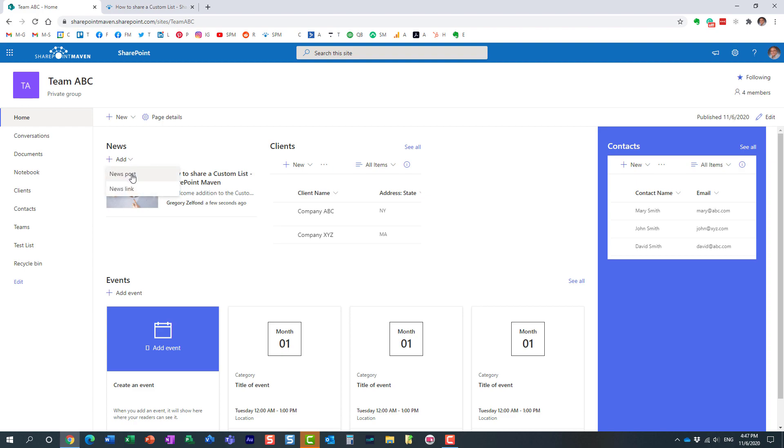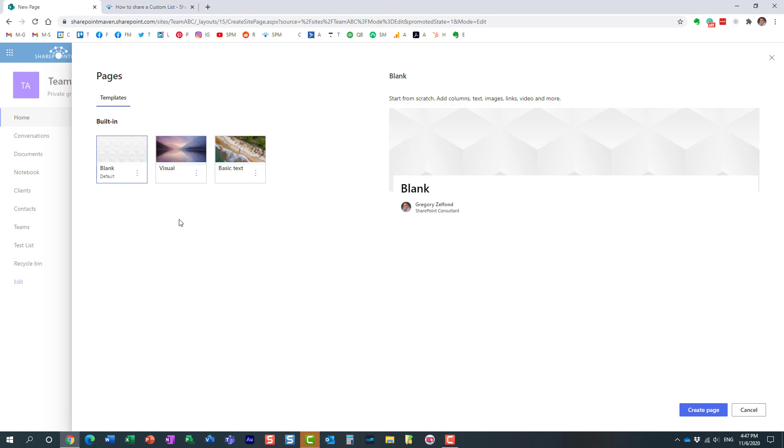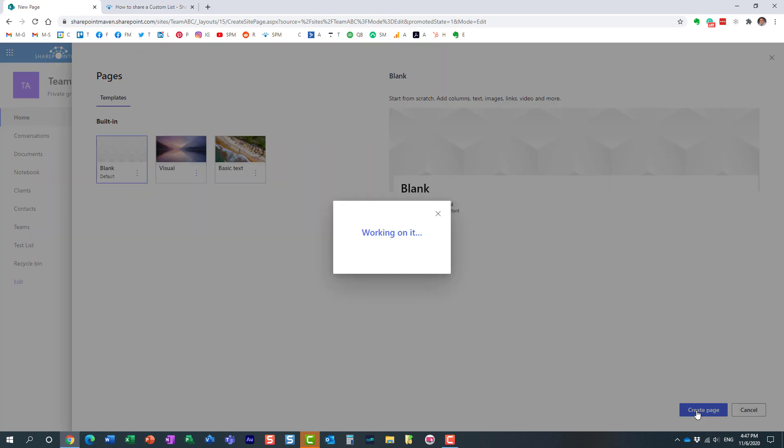When you add a news post, this is for situations when you want to publish your own news. When you don't have anything existing, you just want to type it up and publish your own news and announcements.